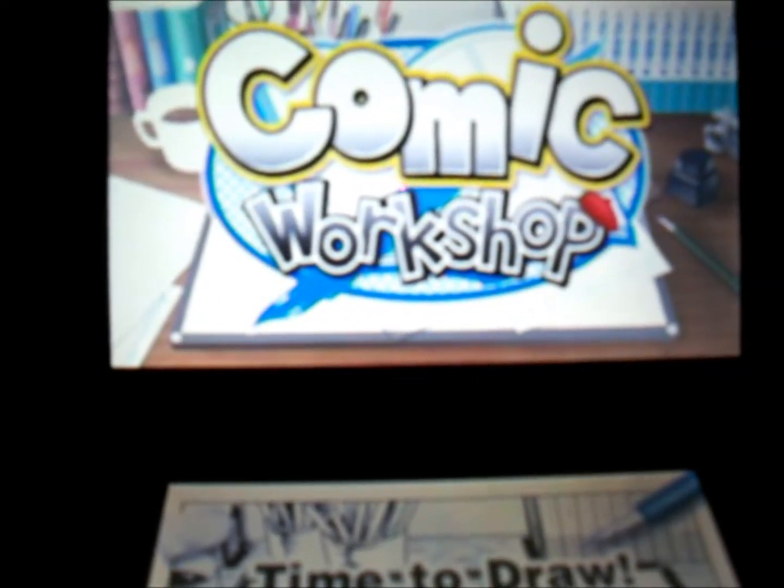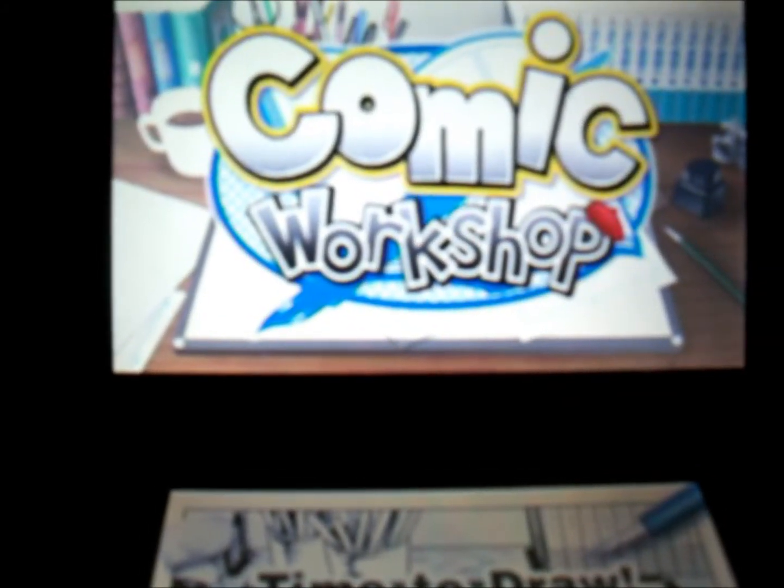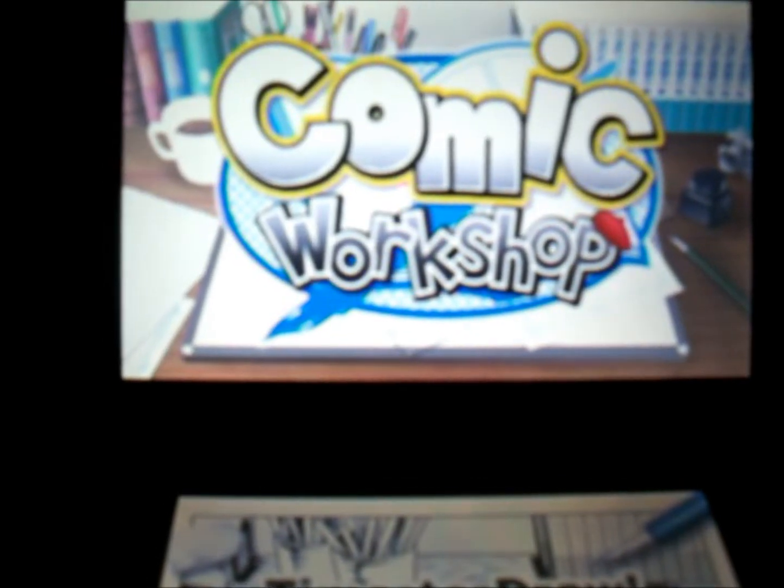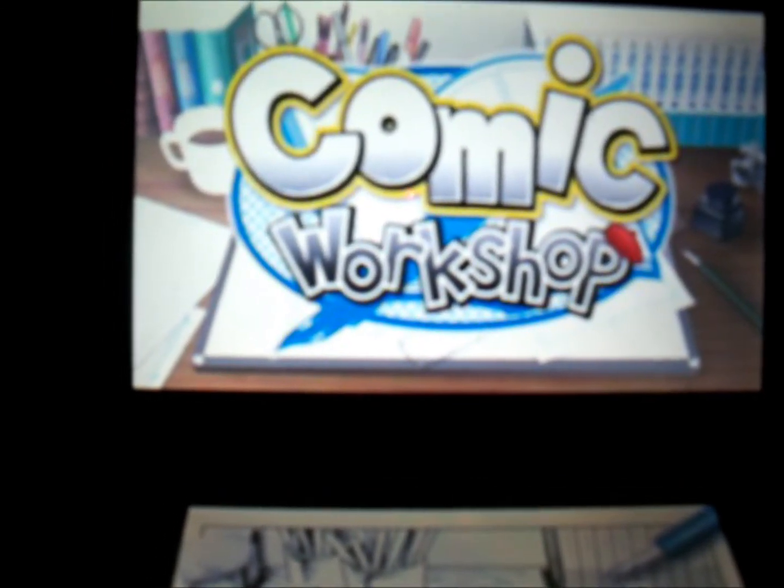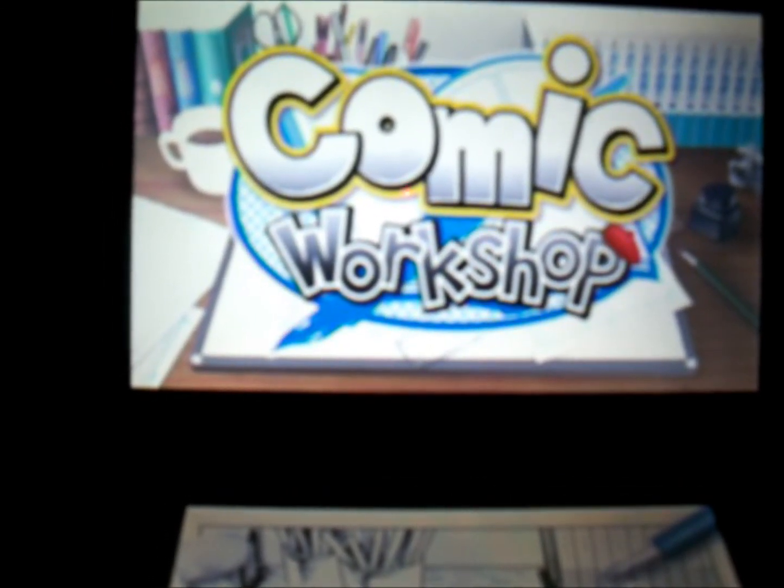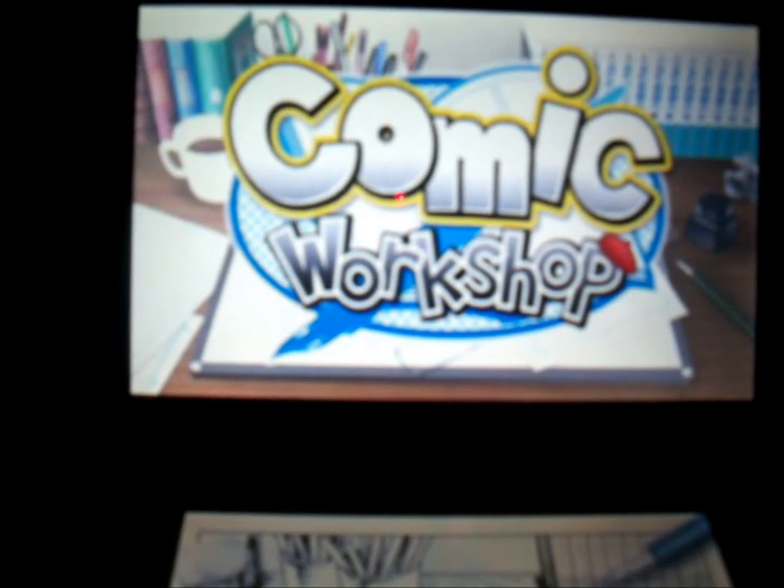Hi. You're looking at this because you either want to buy Comic Workshop or you've already bought it and you don't understand how to use it. Well, I'm going to help you out with that.